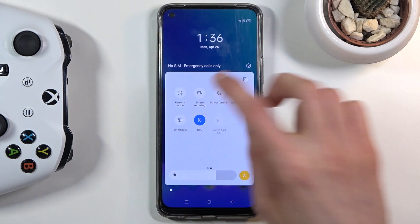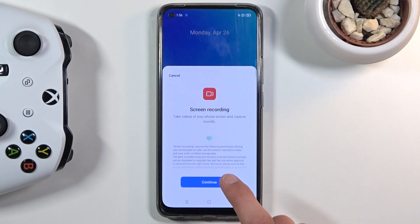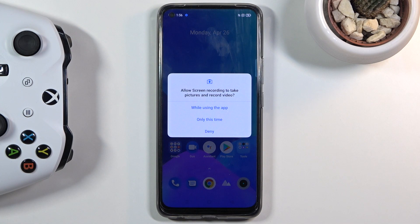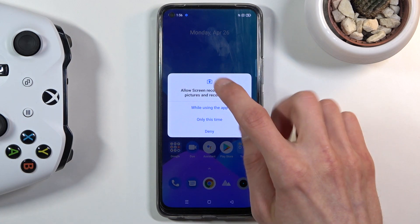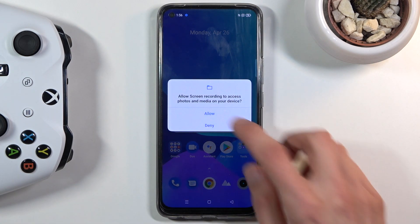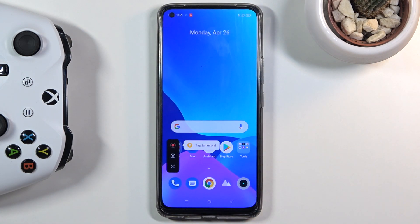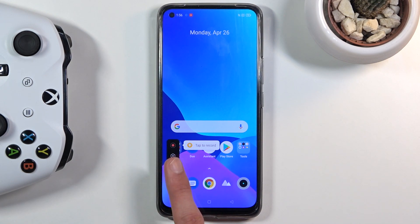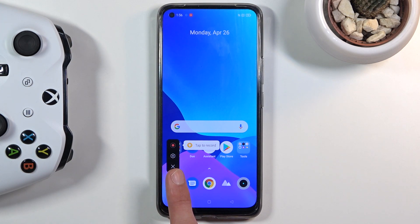Once you find it, tap on it, and agree and allow access to whatever it requests. From here we'll have a pop-up with several options: number one, tap to record, which will start the recording; then we have settings; and simply closing it.